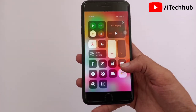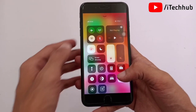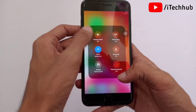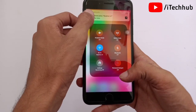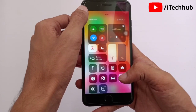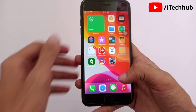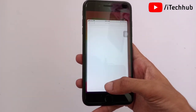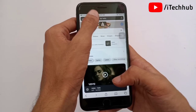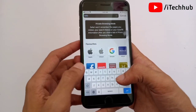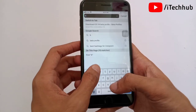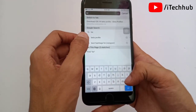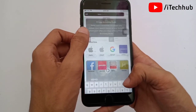First of all, open the Control Center and connect your iPhone or iPad to a strong Wi-Fi network. Then come back to the home screen and open any browser on your iPhone. In the top corner search bar, search for 'beta profile' options.